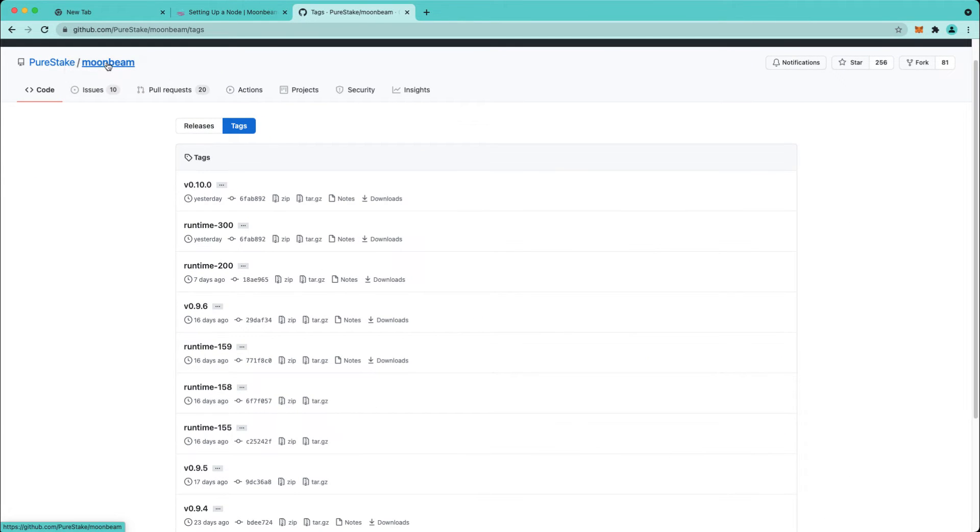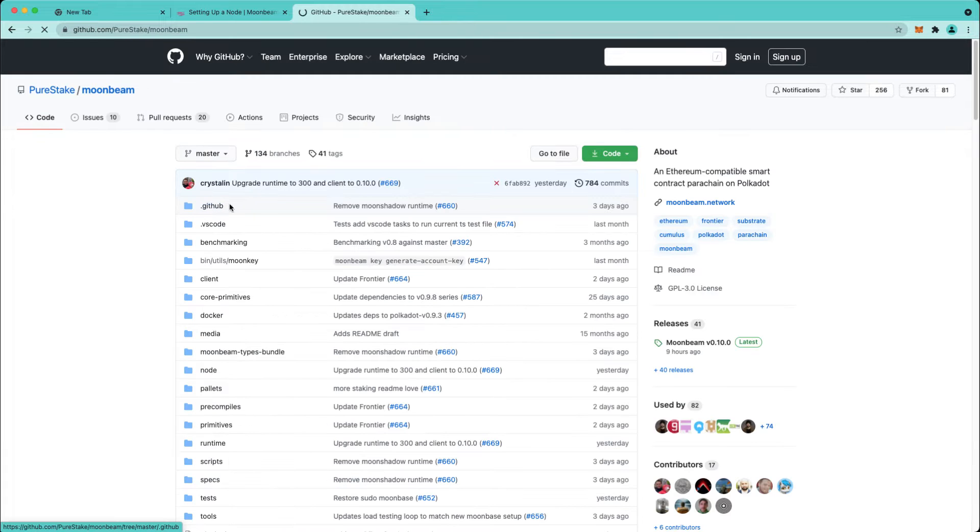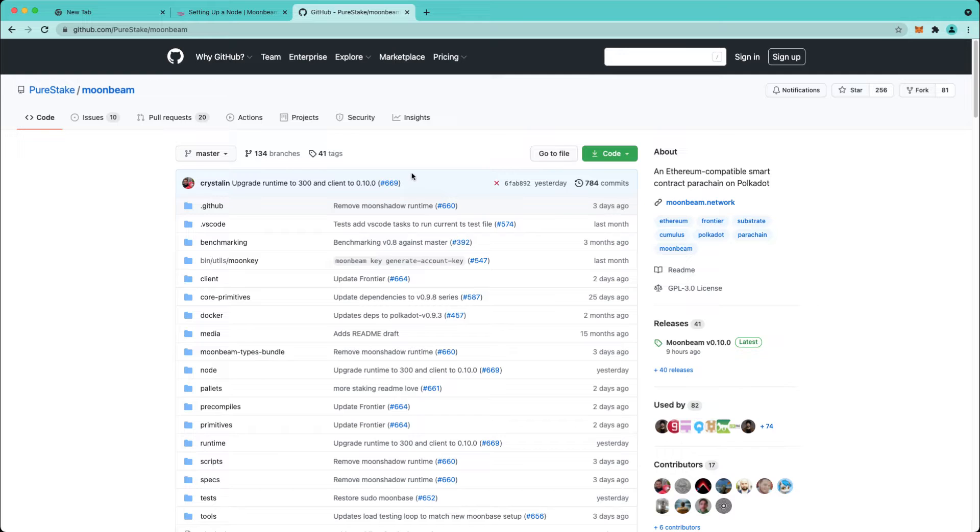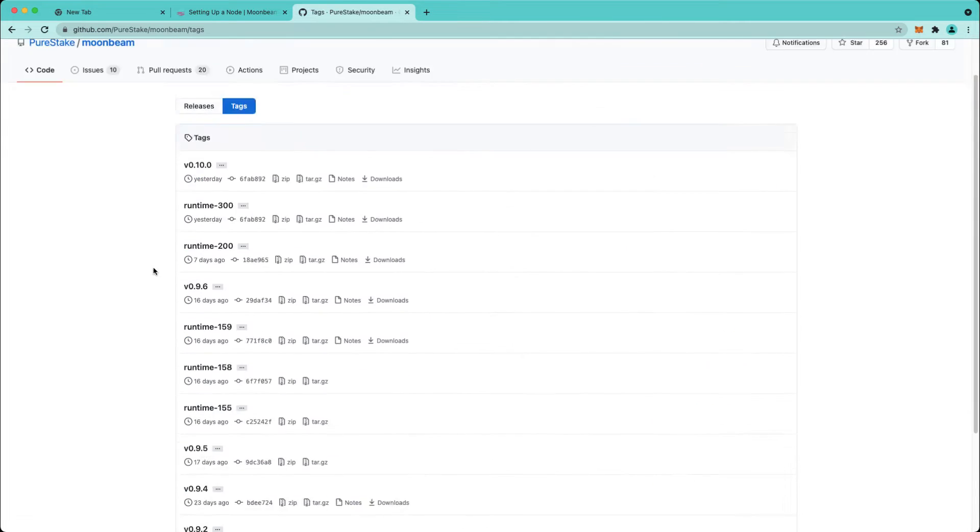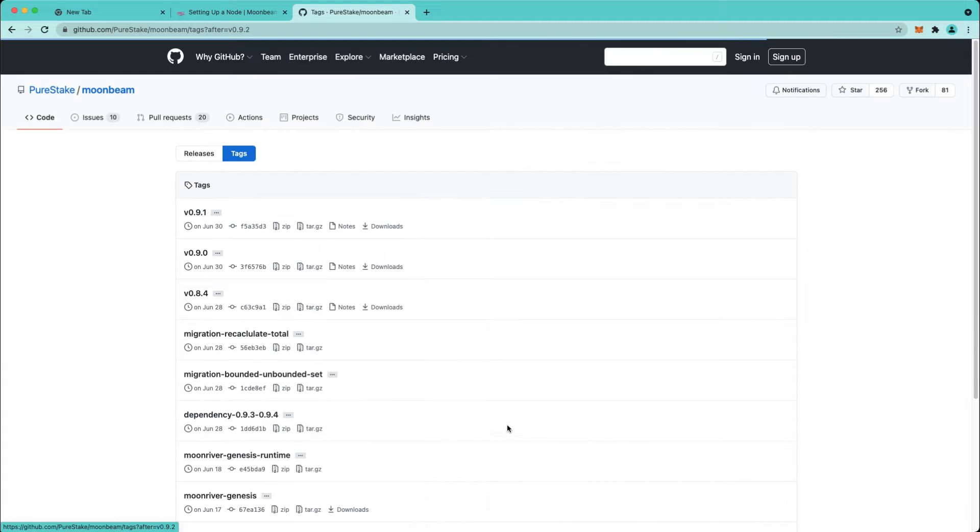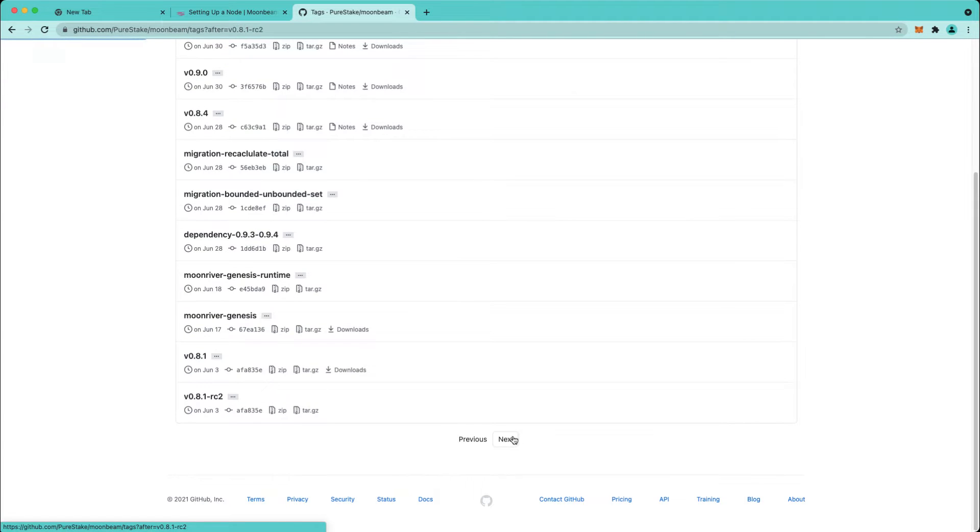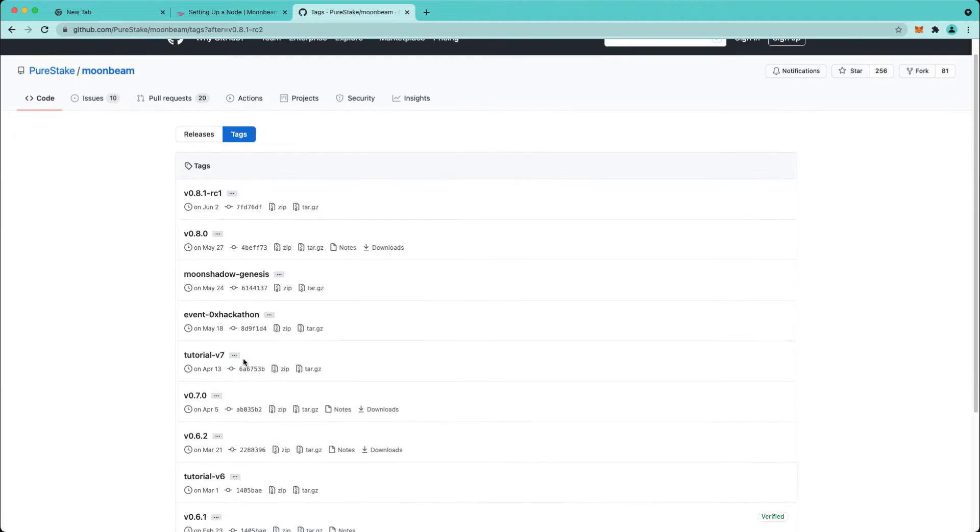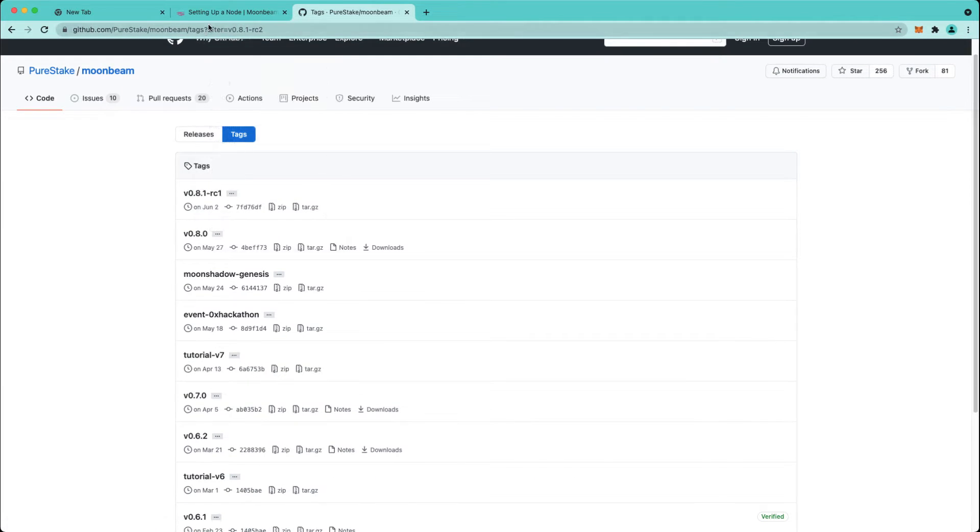Starting from the repository home page, just go to the tags section by clicking here and scroll down until you find one with tutorial. In this case it would be tutorial-v7.